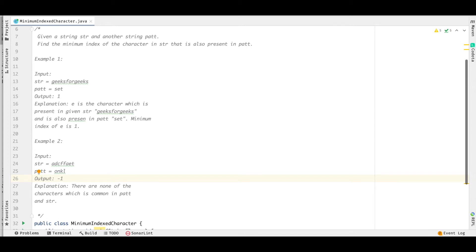Hello and welcome everyone to my channel Code with Ease. Today we are going to discuss another string problem — Minimum Indexed Character. This problem can be found in the GeeksForGeeks topic-wise practice section, so let's go through the problem statement first.